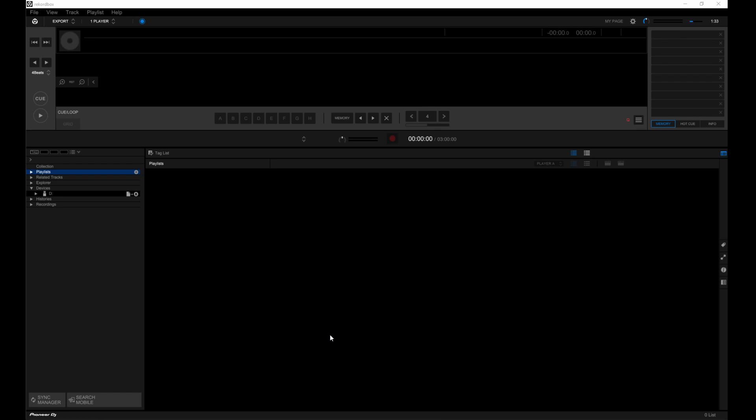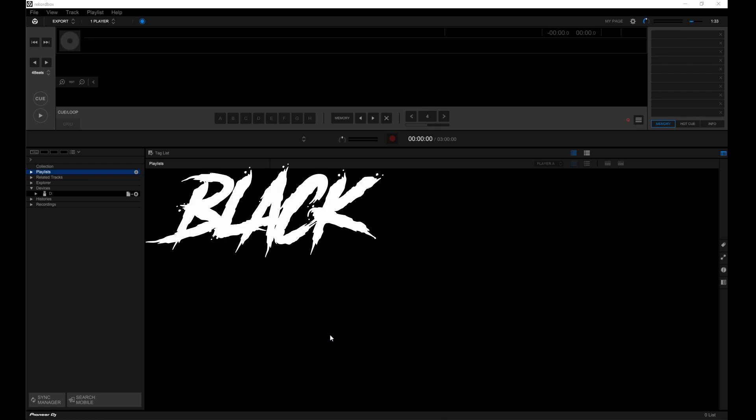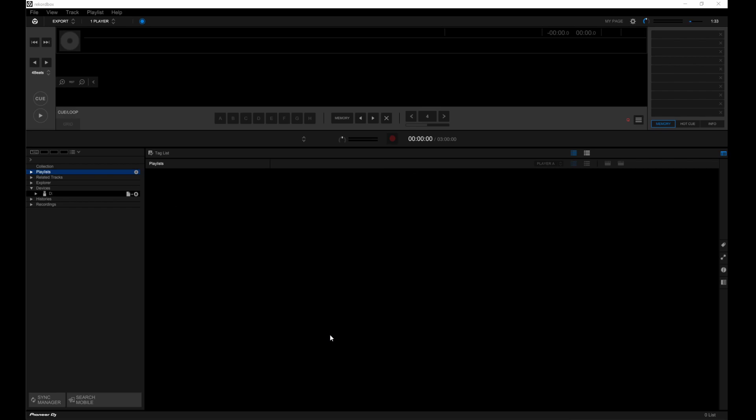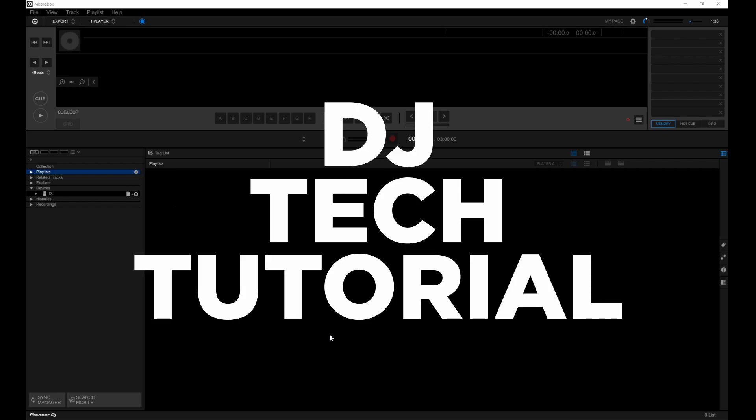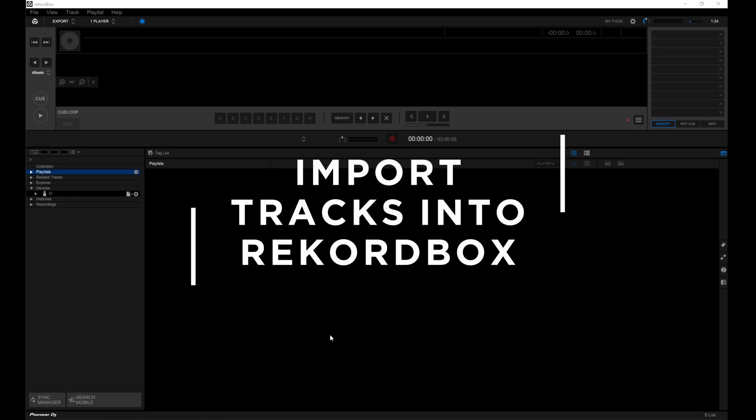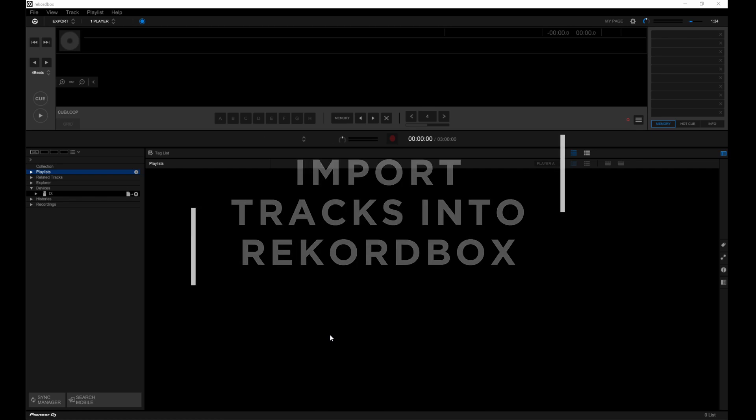What's up everyone, this is Blake Moosa aka TheBlackMoose and here we are with another DJ Tech tutorial. And in this video, I'm going to be showing you how to import your tracks into Rekordbox.